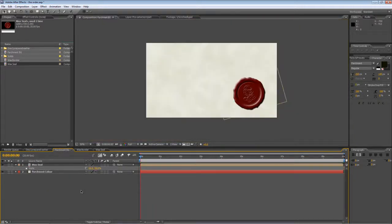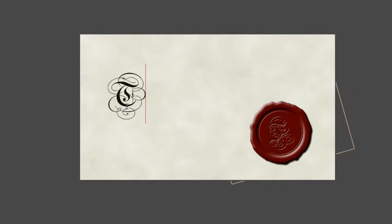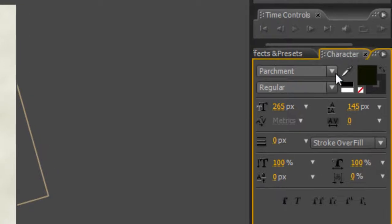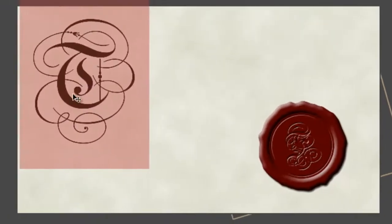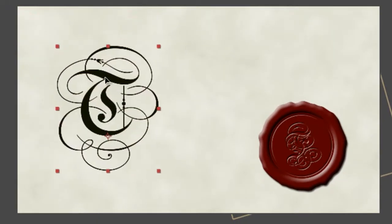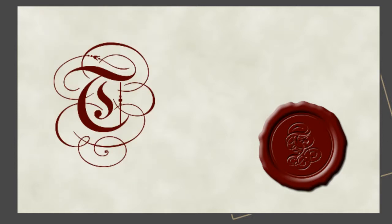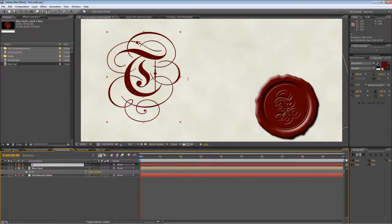Obviously the first thing we need to do is to create our text. Now it's in two components, we've got the large capital T of the order and the lowercase remainder. So let's just create our first letter which is the capital T. Now it's a little bit small at the moment, so go to your character panel and we'll take it up to 500 pixels. And I also want to color match it to the wax seal. I'll come back and create the remainder of the text later because for now we want to concentrate on this character here.